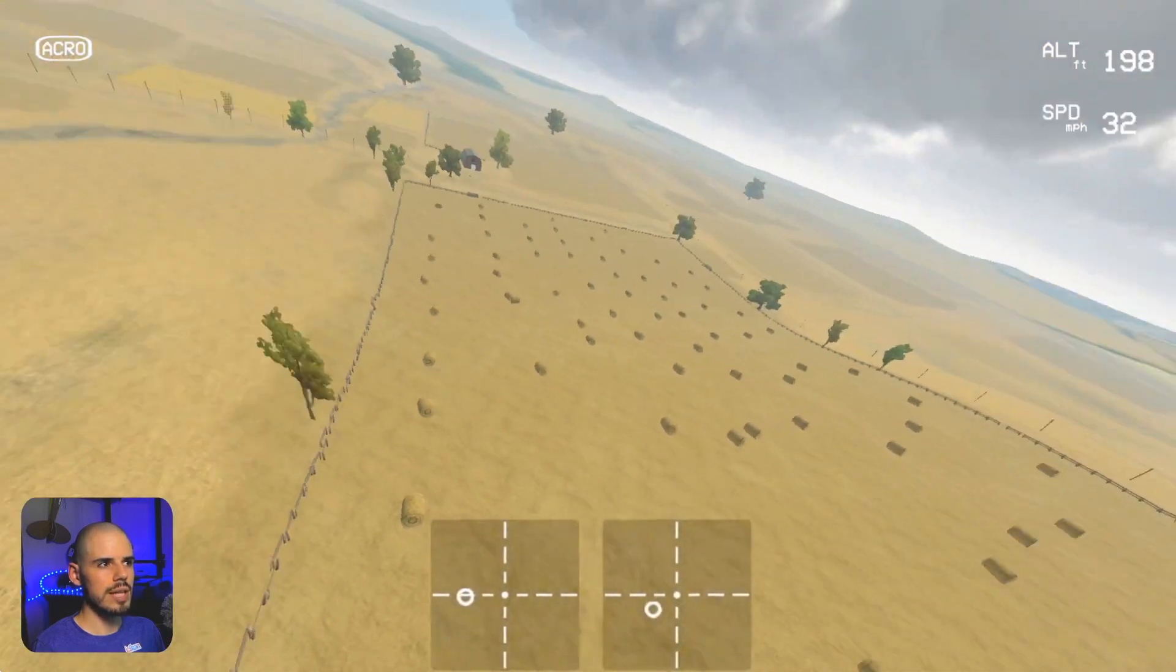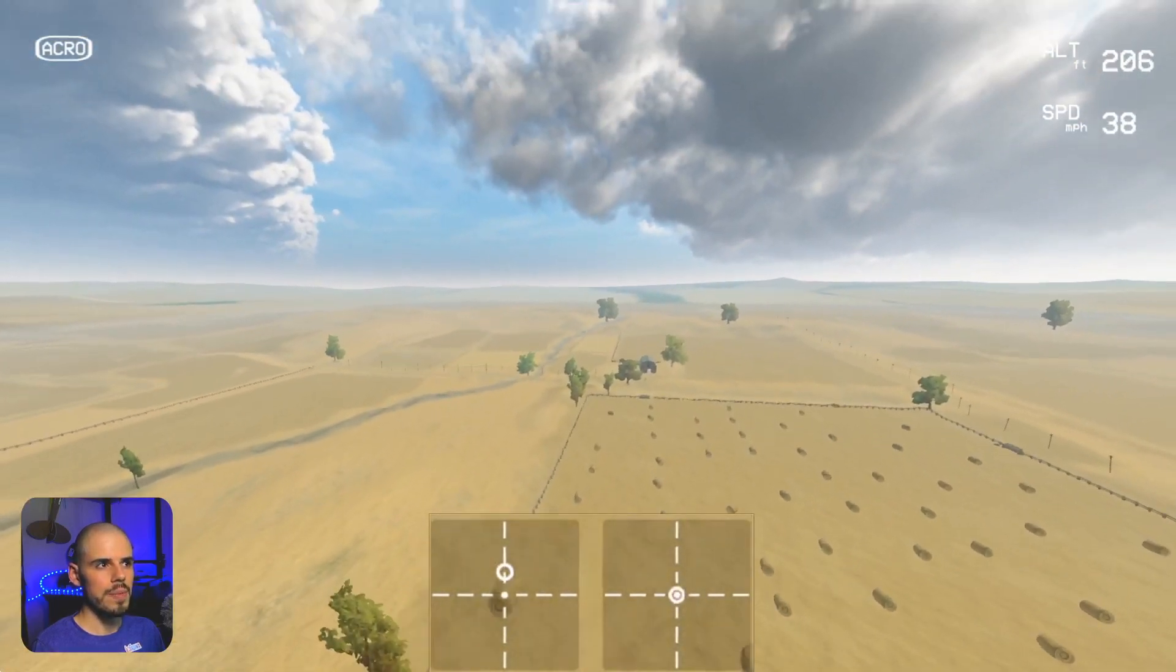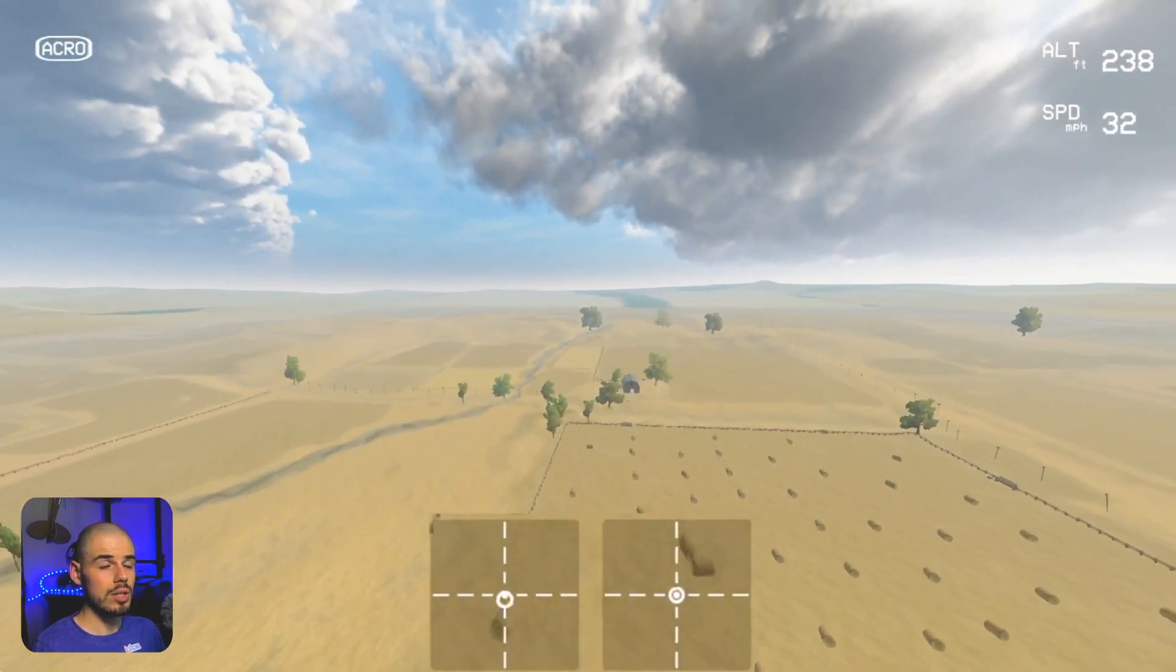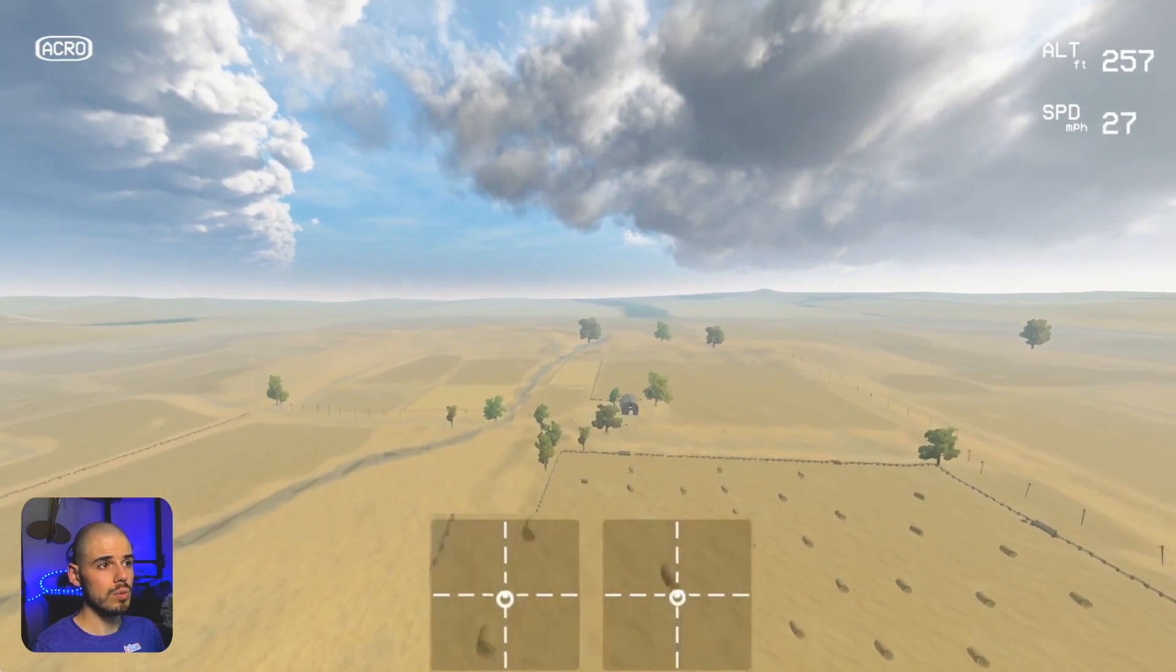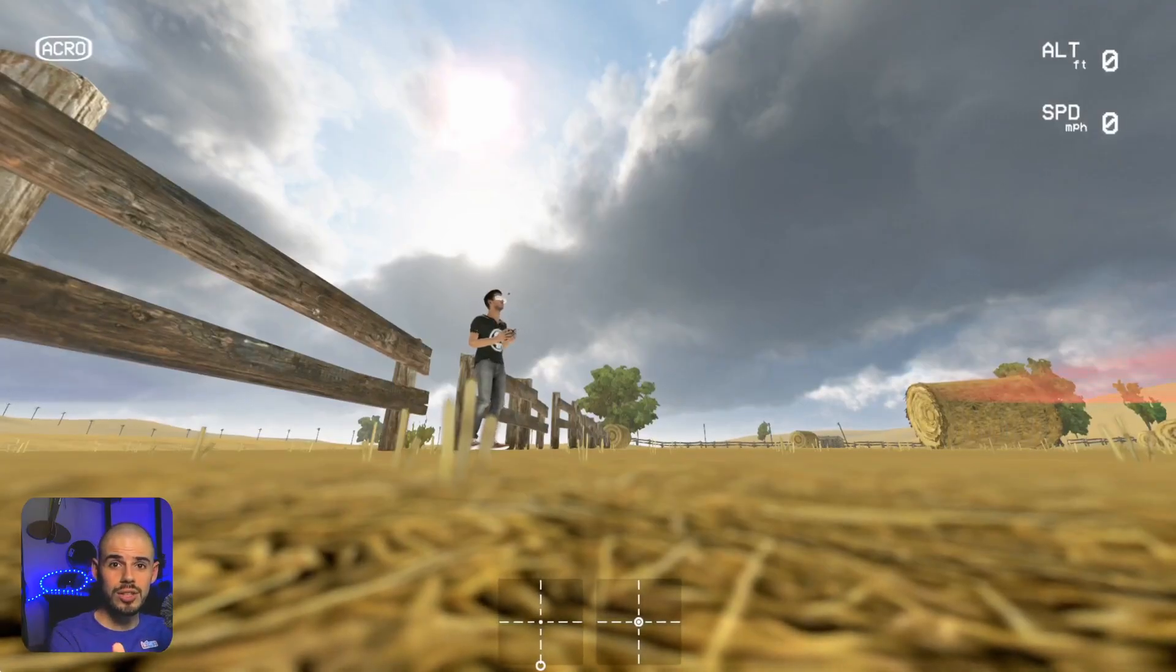And that will give us that classic airplane looking roll.